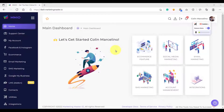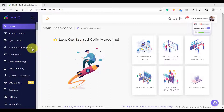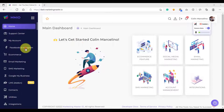Hello and welcome to this lesson. In this video we are going to learn how to import your Facebook account pages and groups. The first thing that we need to do is go to Facebook and Instagram.